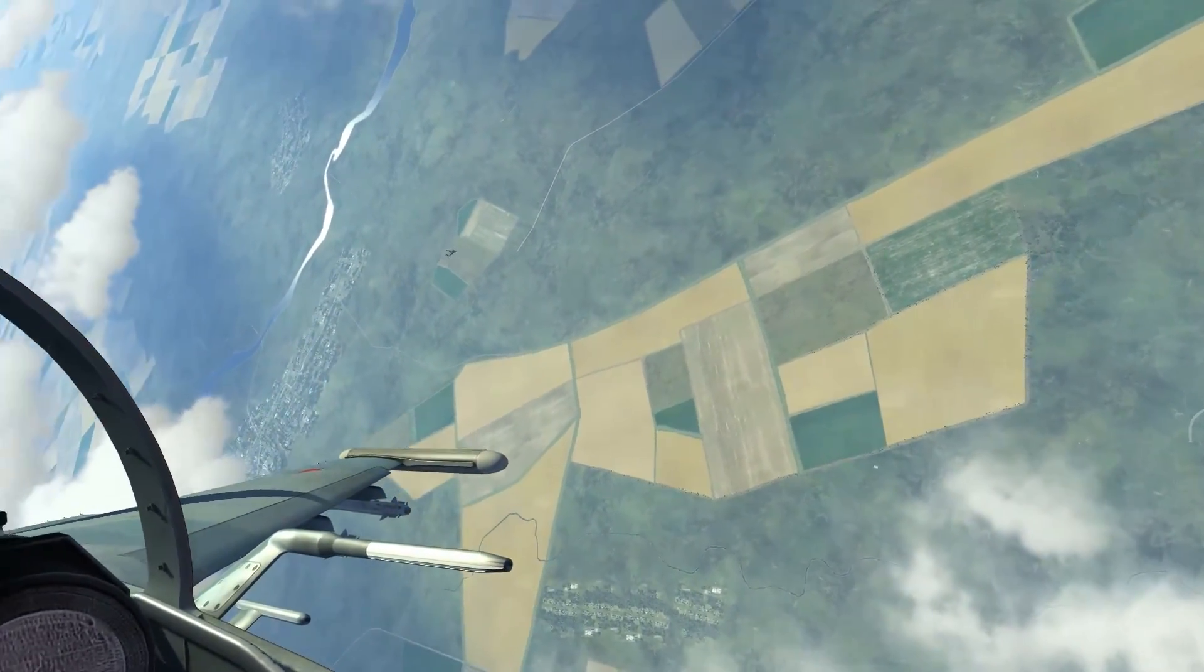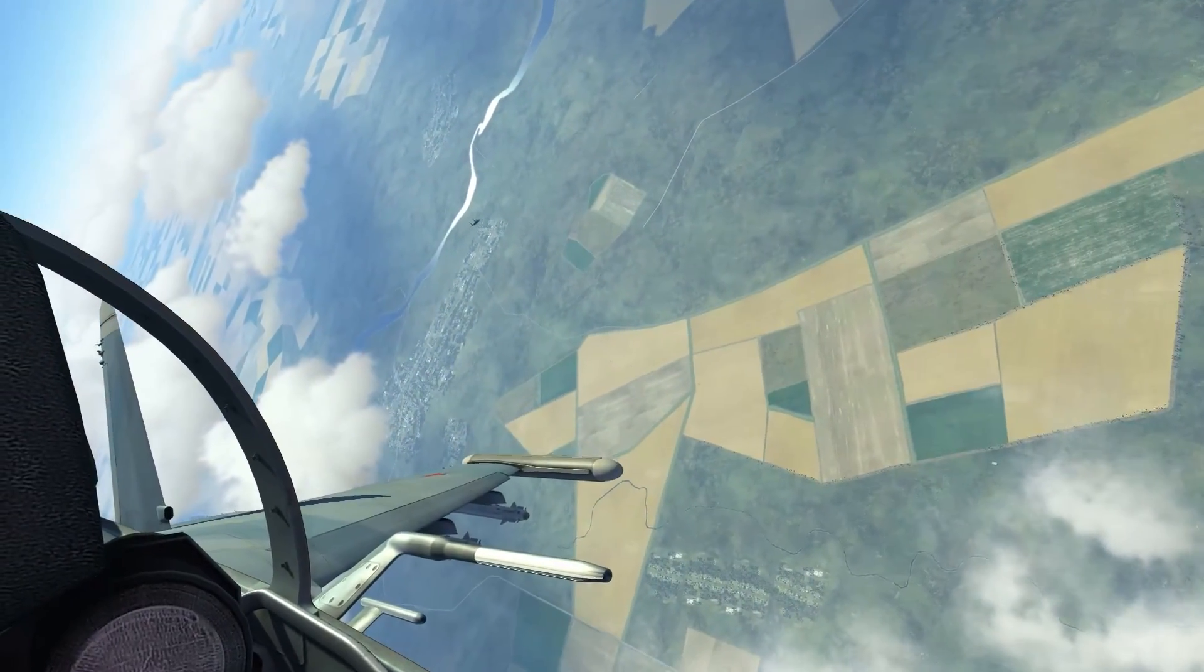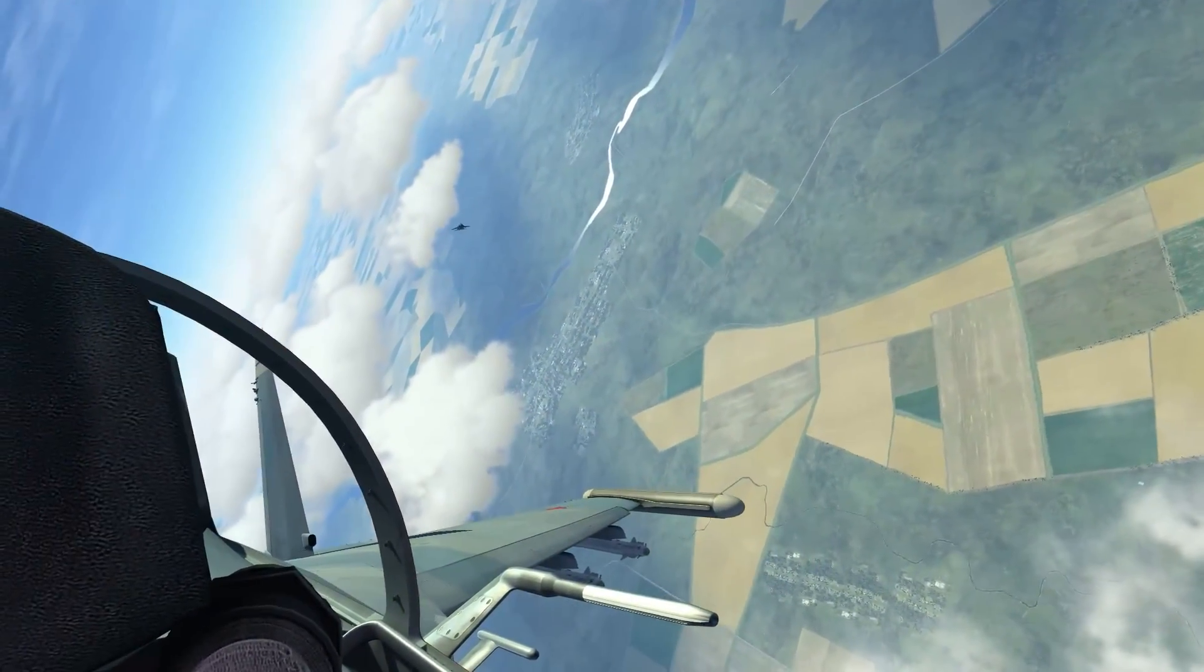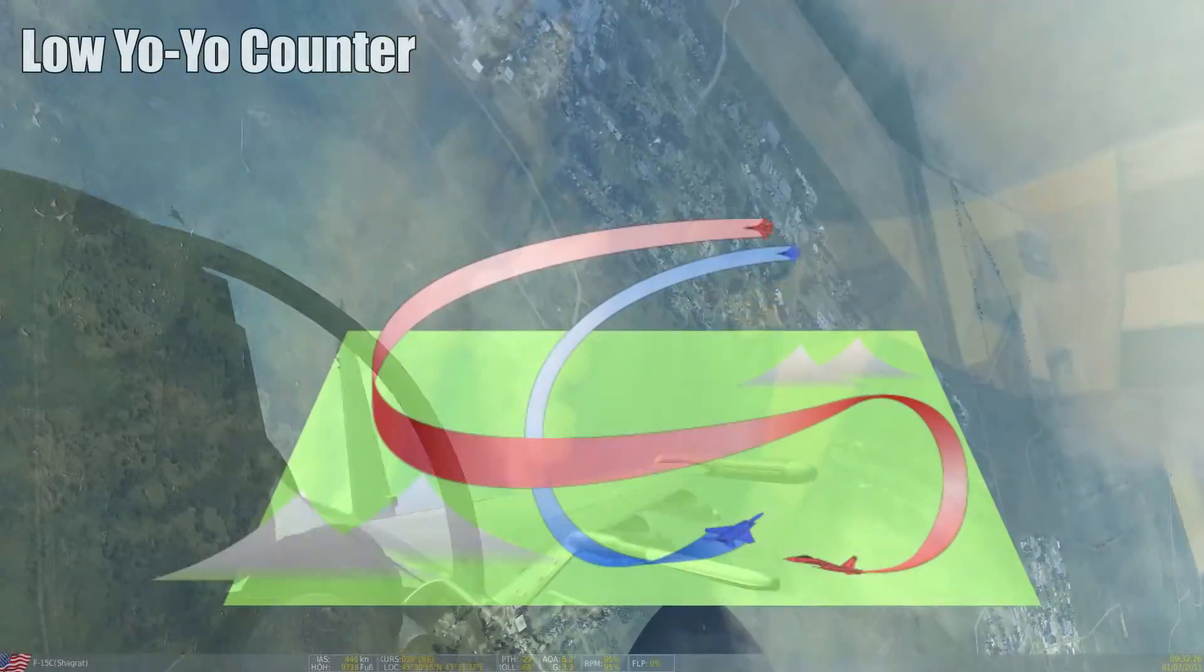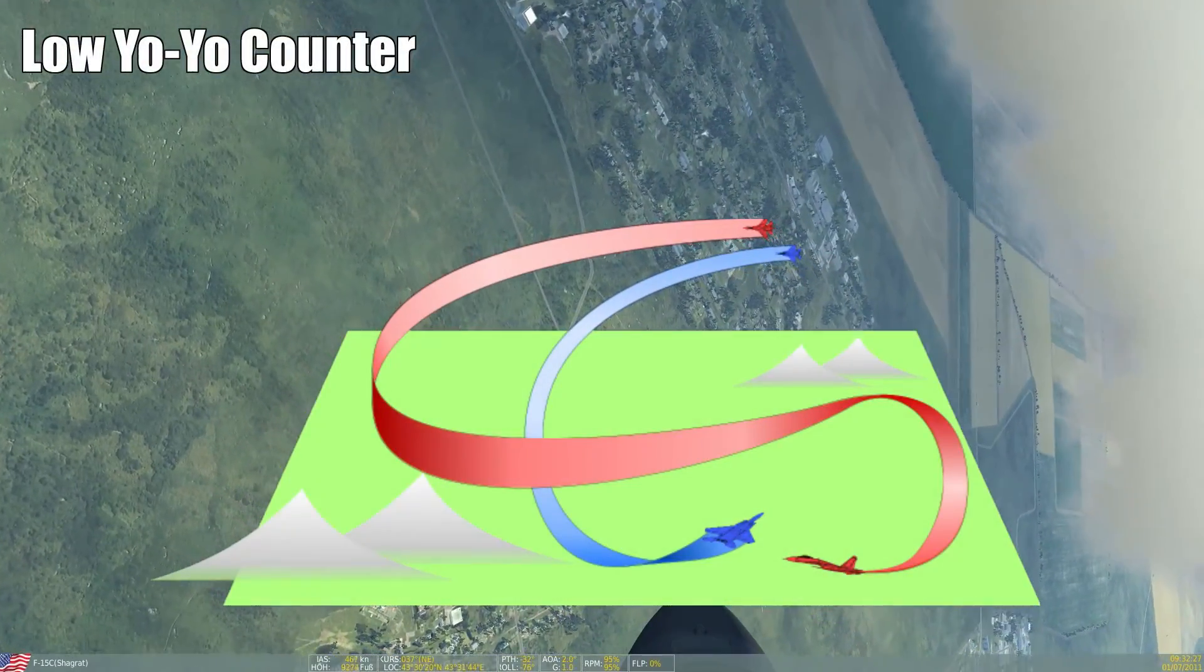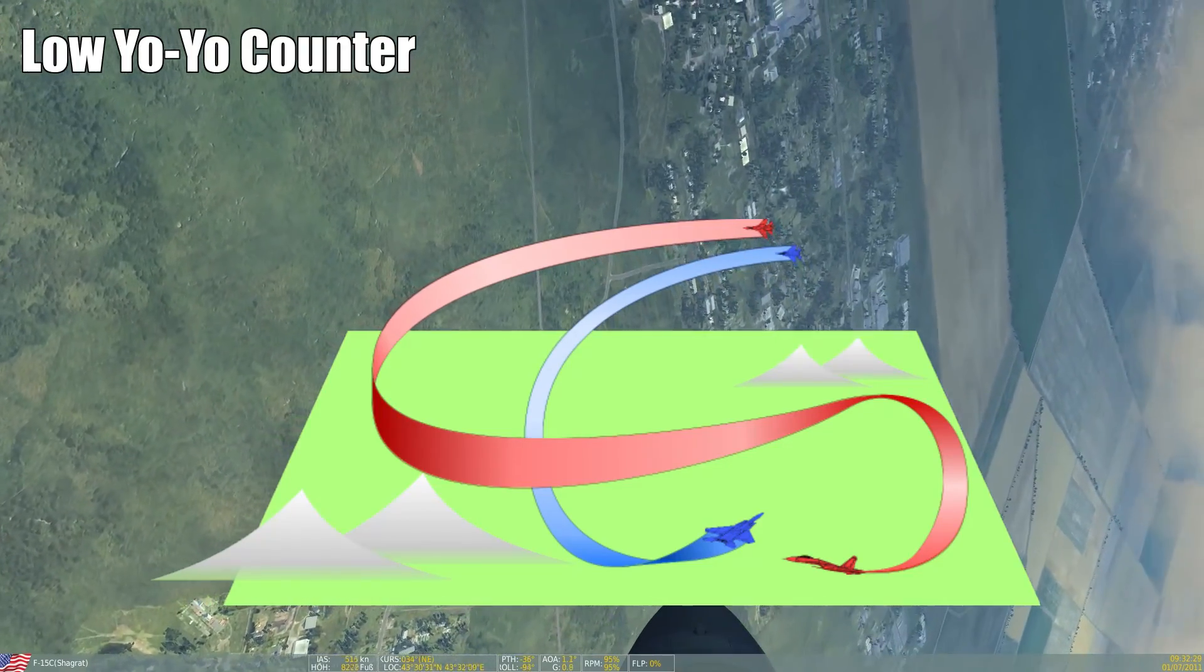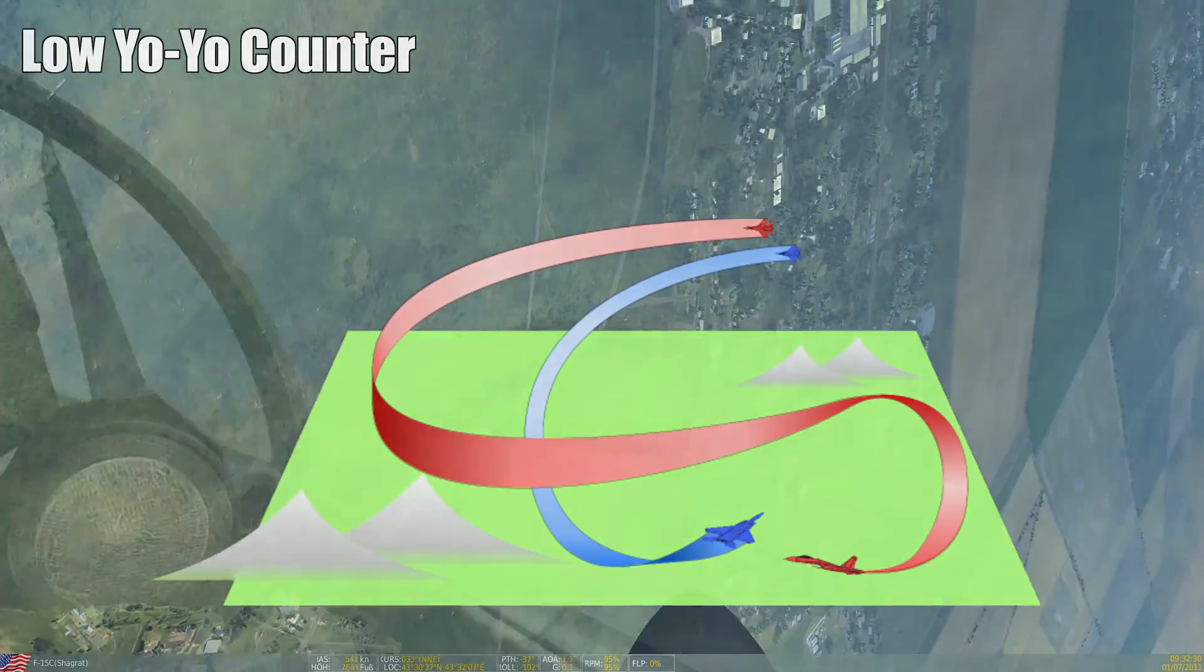To counter this we have to wait for the right moment. This moment is right when he begins to pull up his nose again. When we witness this we just pull right into him.